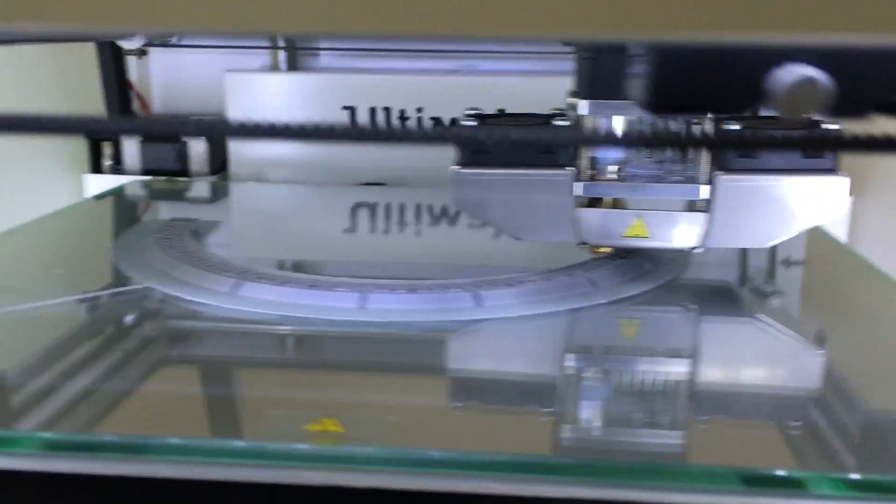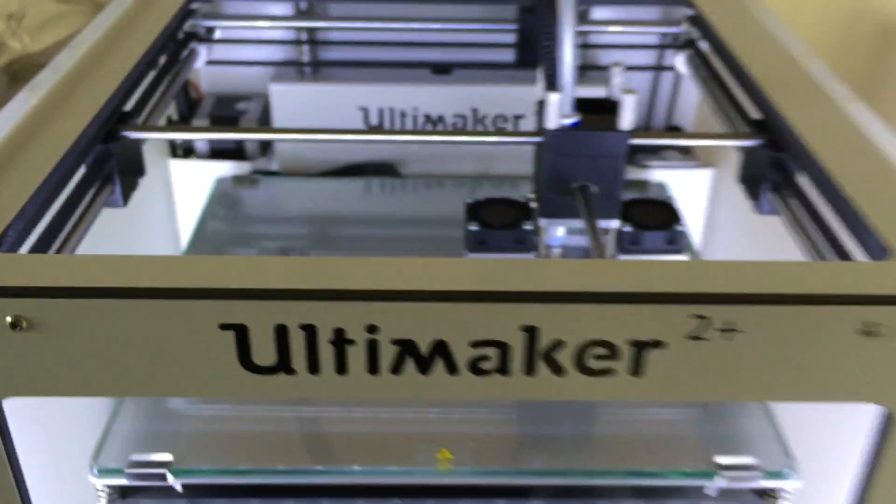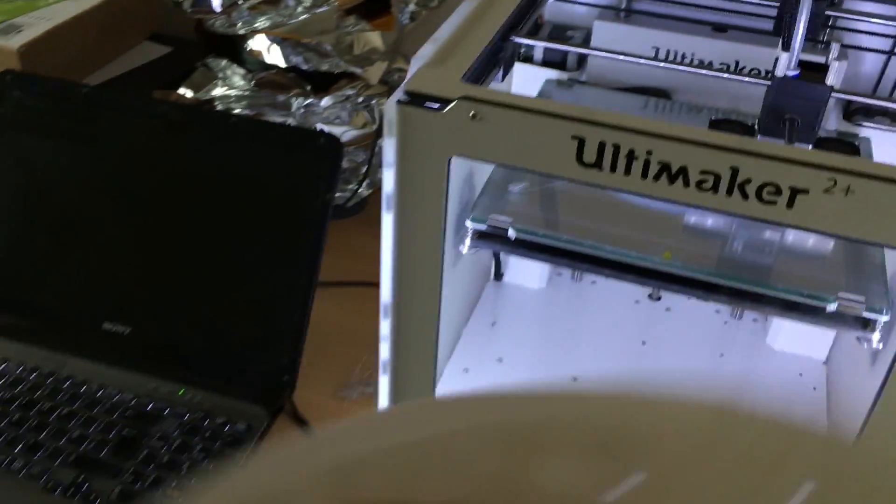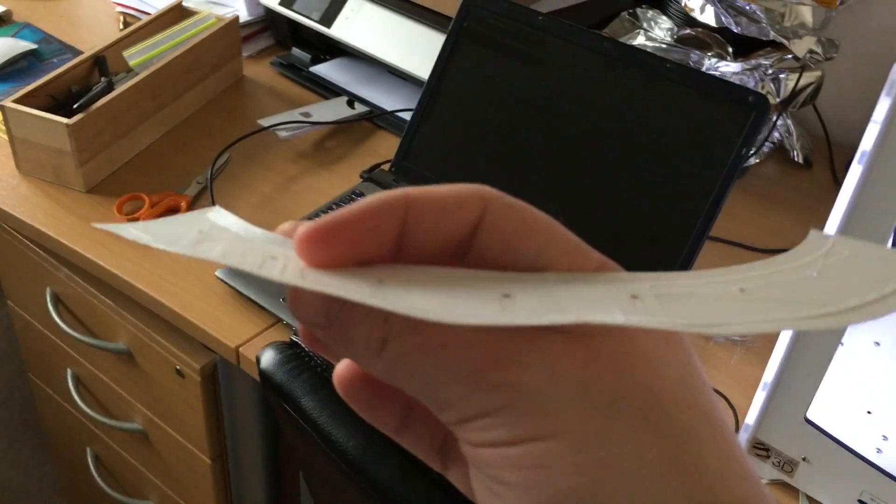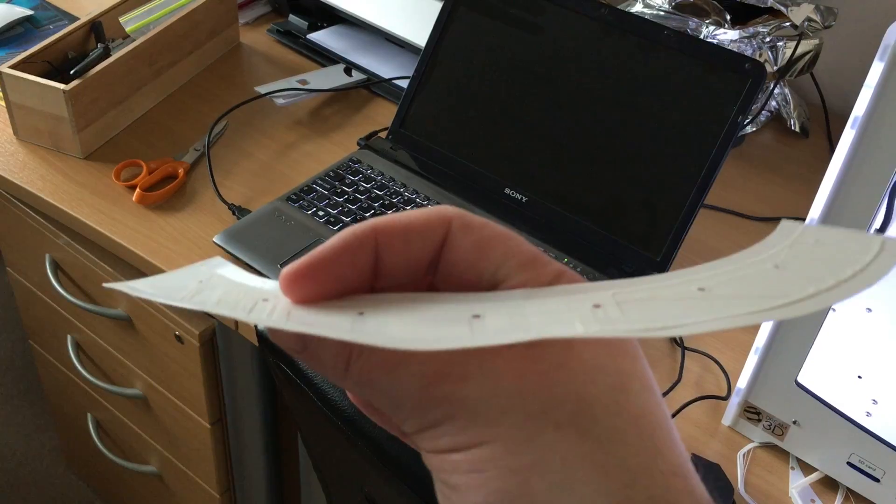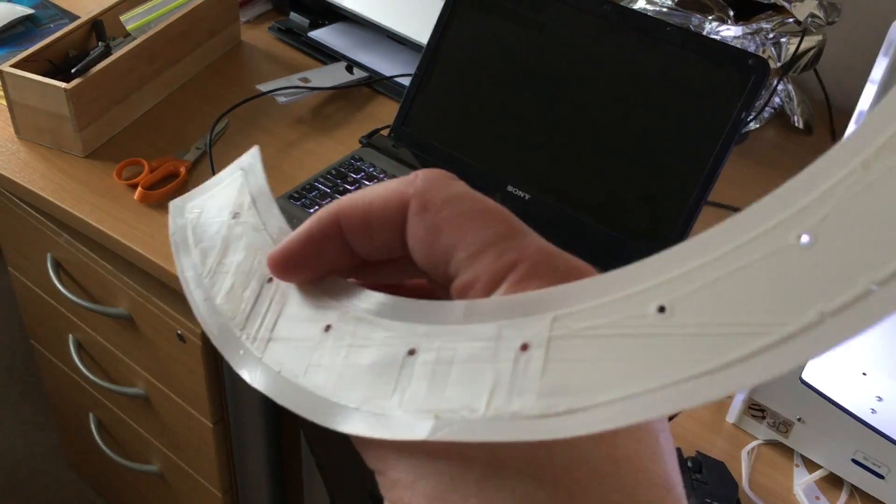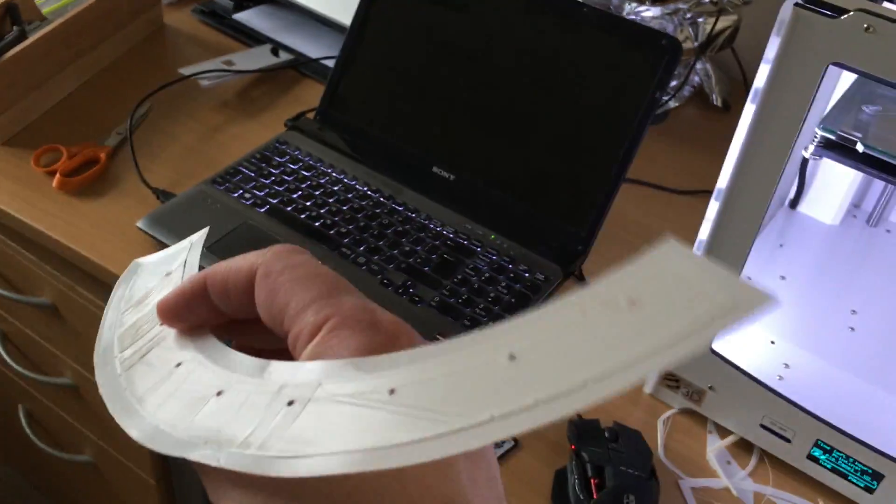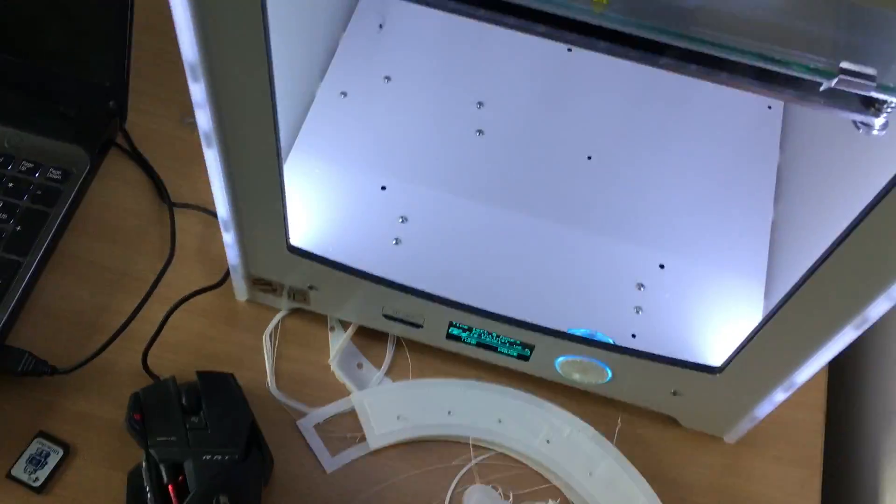But with ABS it's very different, you've got to keep the bed hot and you can see how it was starting to warp when it lifts and then the whole thing goes wrong. So, early days, it's only day two.